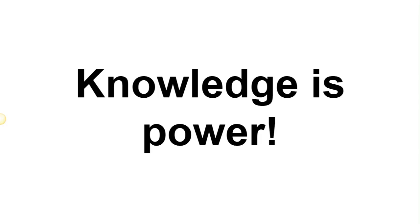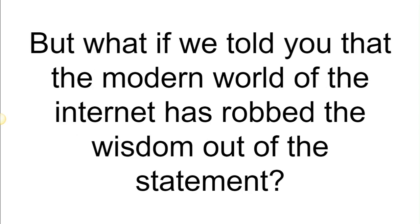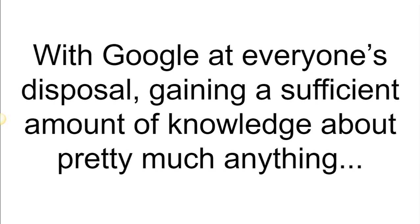Knowledge is power. It's highly unlikely you haven't heard of it before, but what if we told you that the modern world of the internet has rubbed the wisdom out of the statement? Well, knowledge certainly used to be power, but then this world introduced us to the internet.